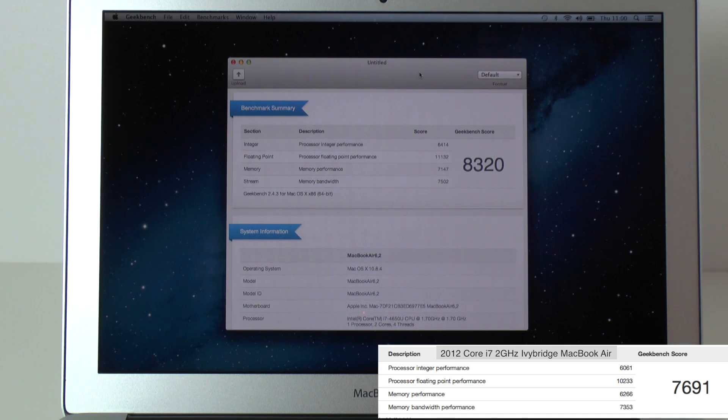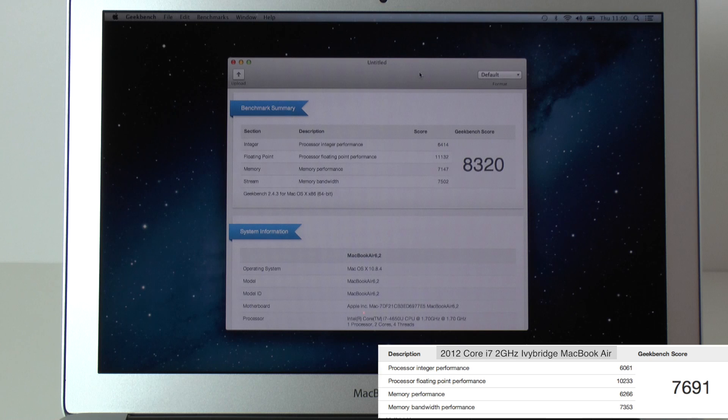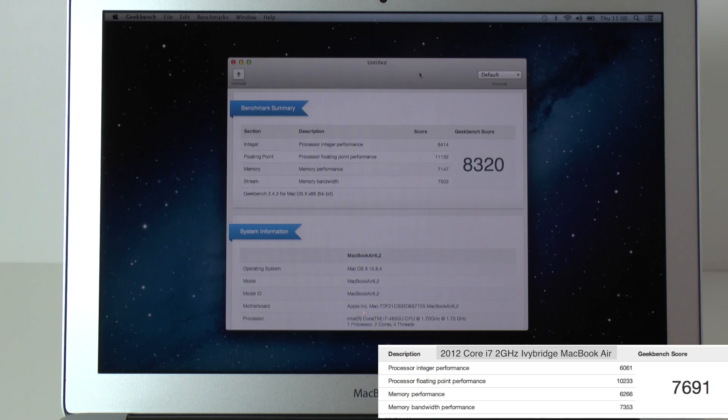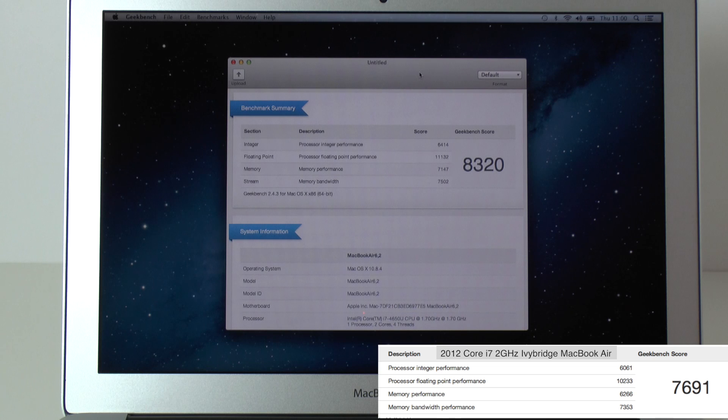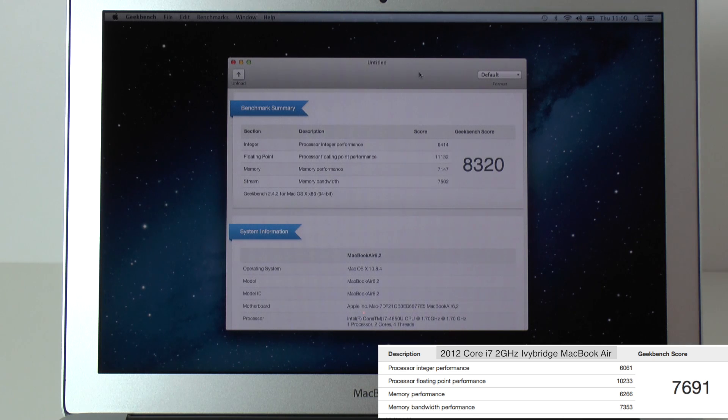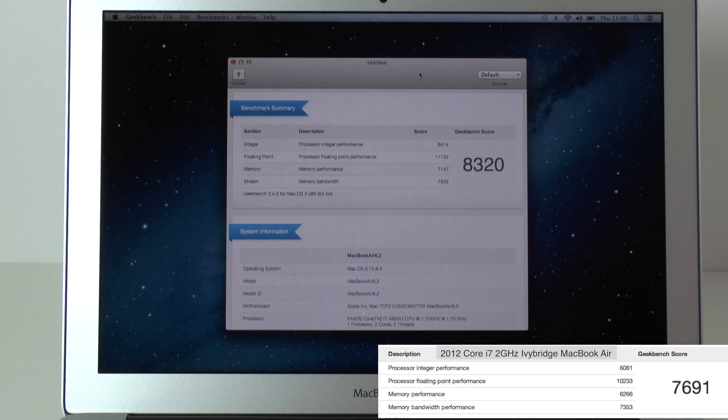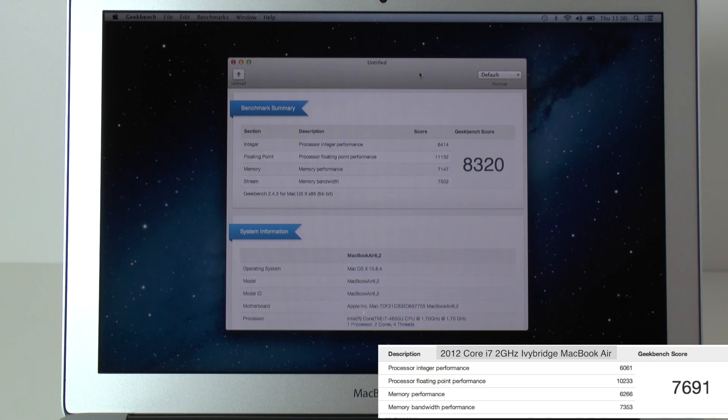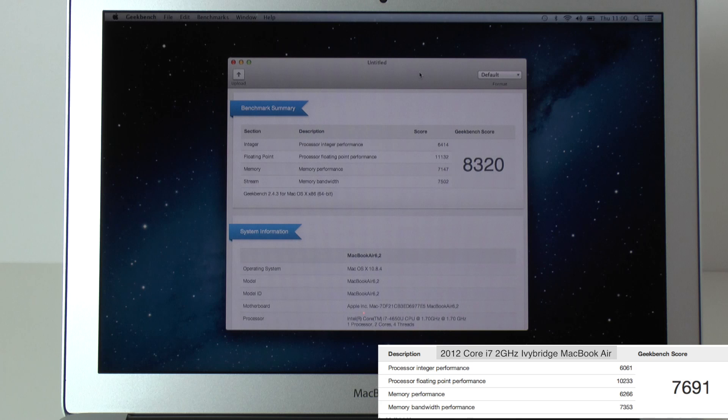And then we've got a processor integer performance of 6414. The previous MacBook Air 6061. Processor floating point performance 11132. The previous MacBook Air 10233.